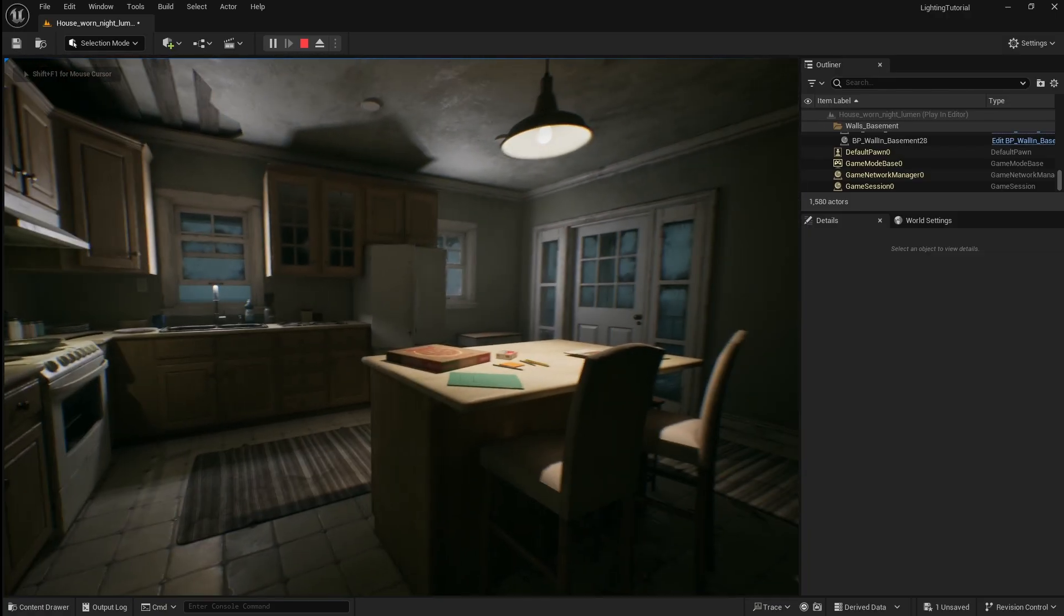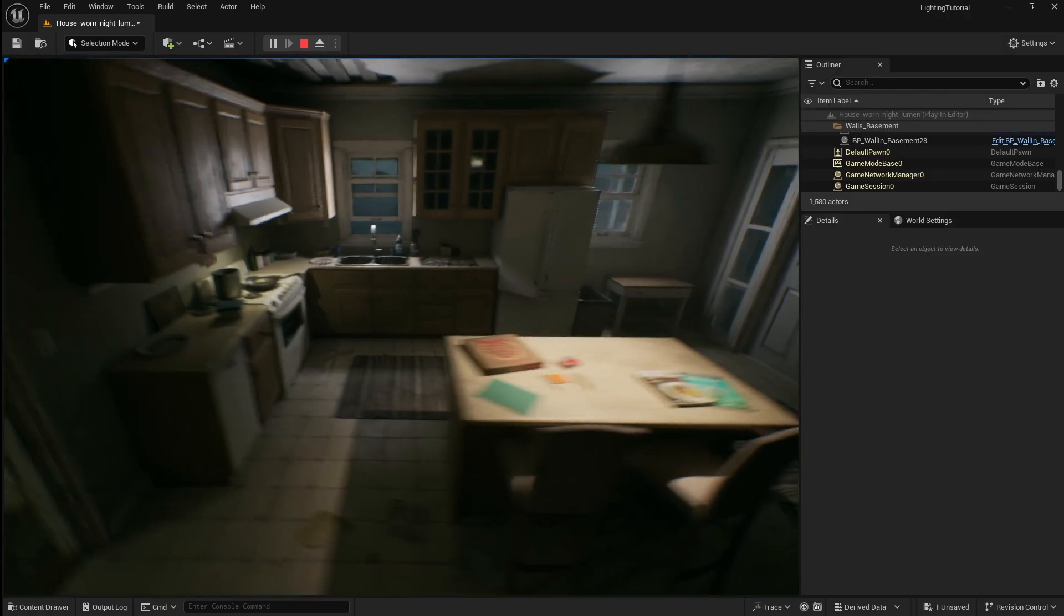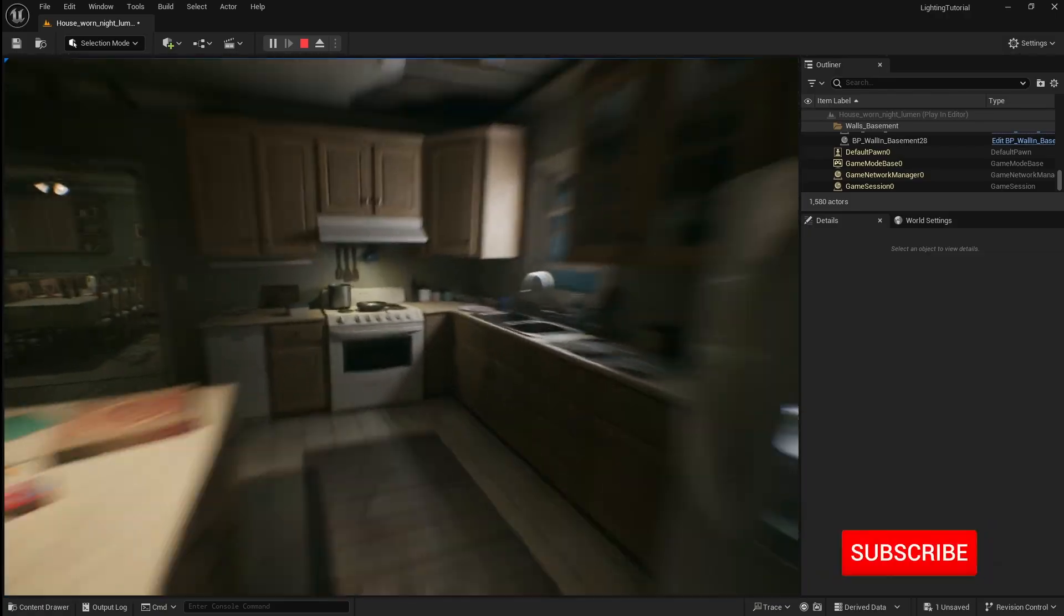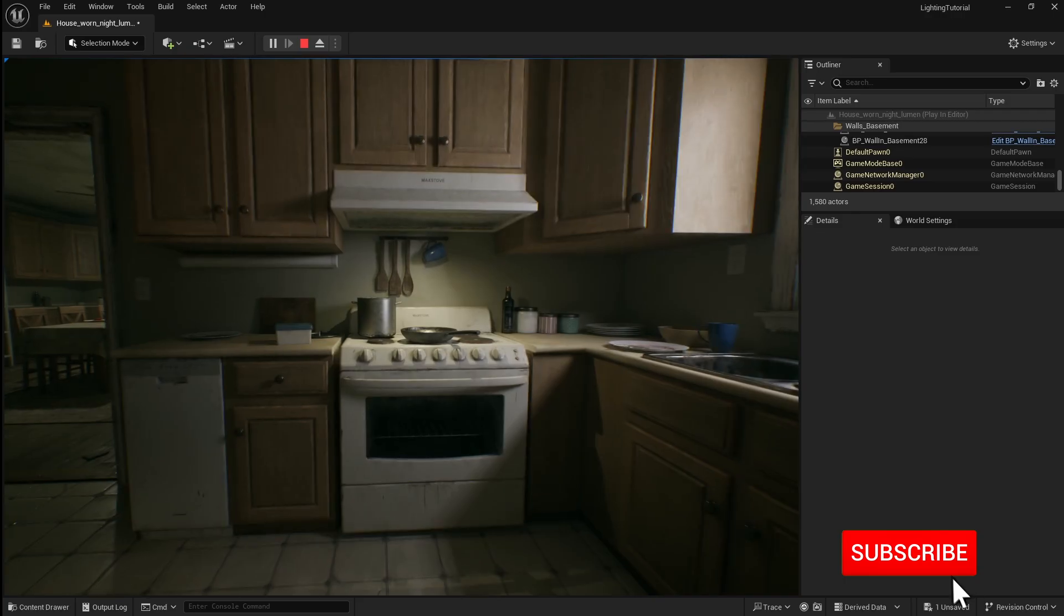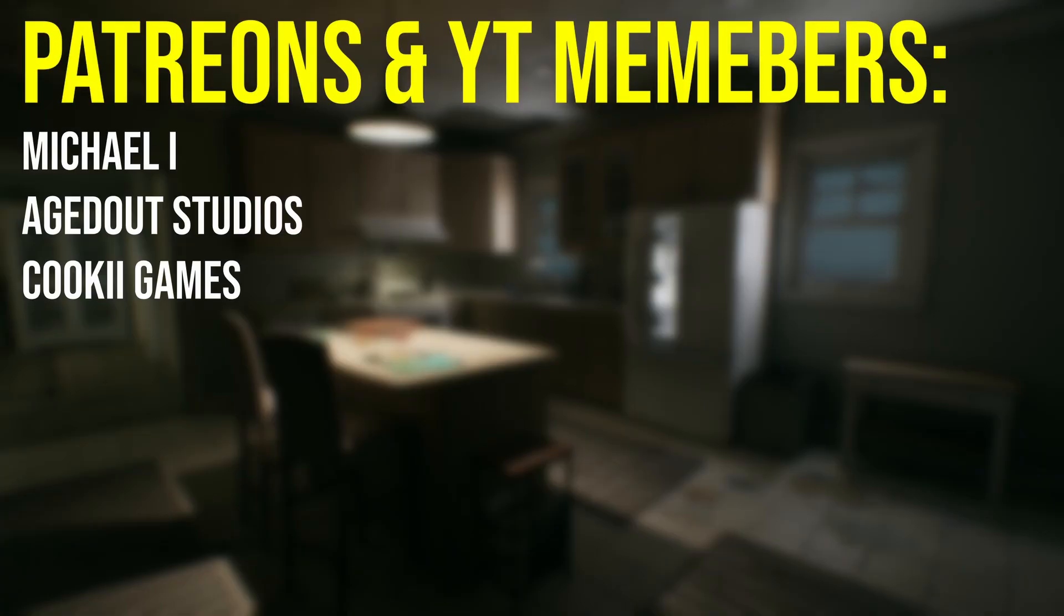You should now understand the basics of how to set up different lights in your Unreal Engine project. If this video helped you please feel free to like and subscribe or support me on Patreon so that I can keep making these Unreal Engine tutorials. Thank you so much for watching.